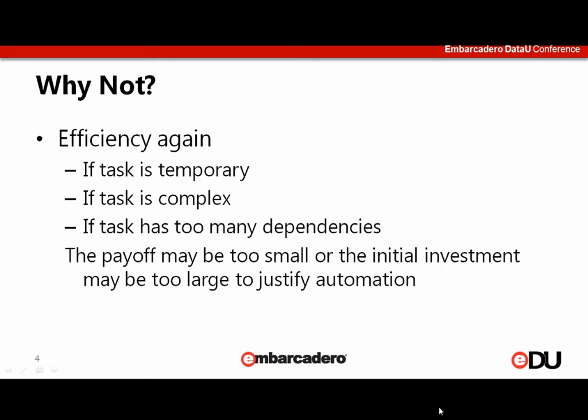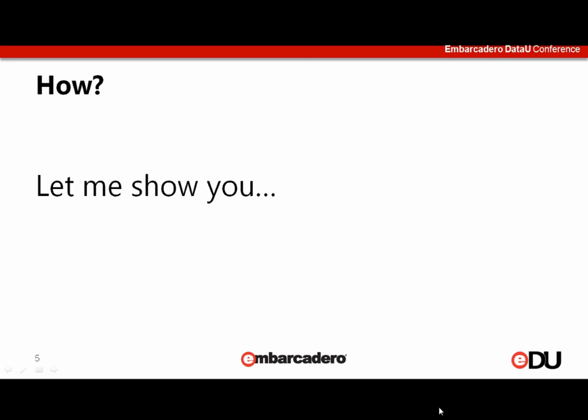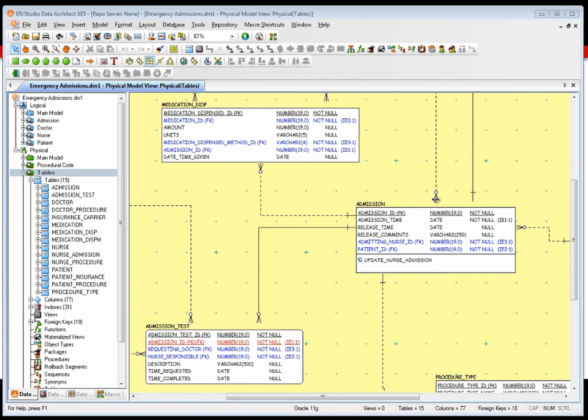Now that you've decided you want to automate a task, the question is how can you do it? Let me show you. So for this example, I've got ER Studio Data Architect open. I'll be using the Emergency Admissions sample model that comes with ER Studio. The scenario we're going to solve is that we've been asked to no longer use system-generated names for not-null constraints in our Oracle databases. So we've got to go through and update or set the not-null constraint name for all the columns in our Oracle physical models.